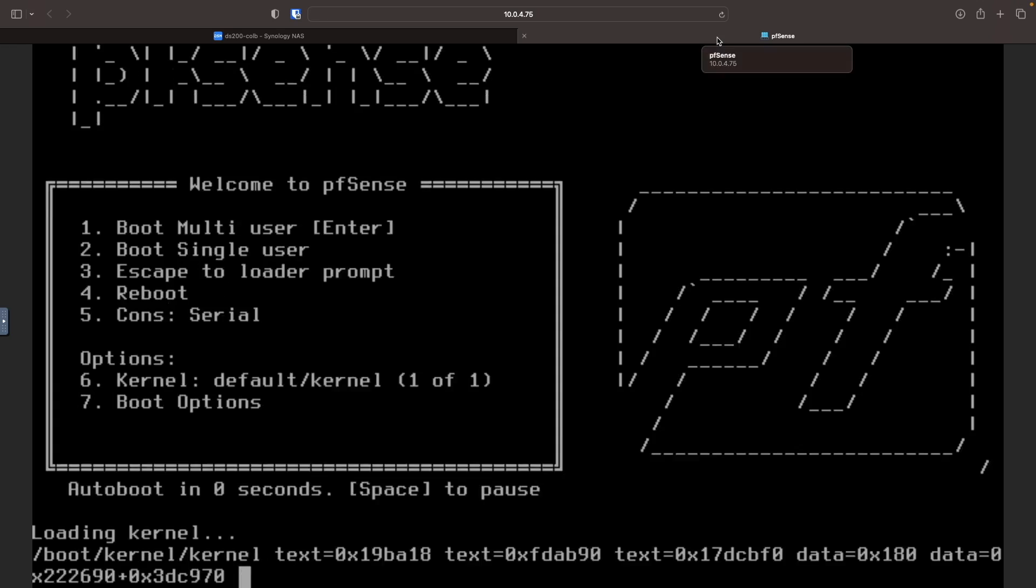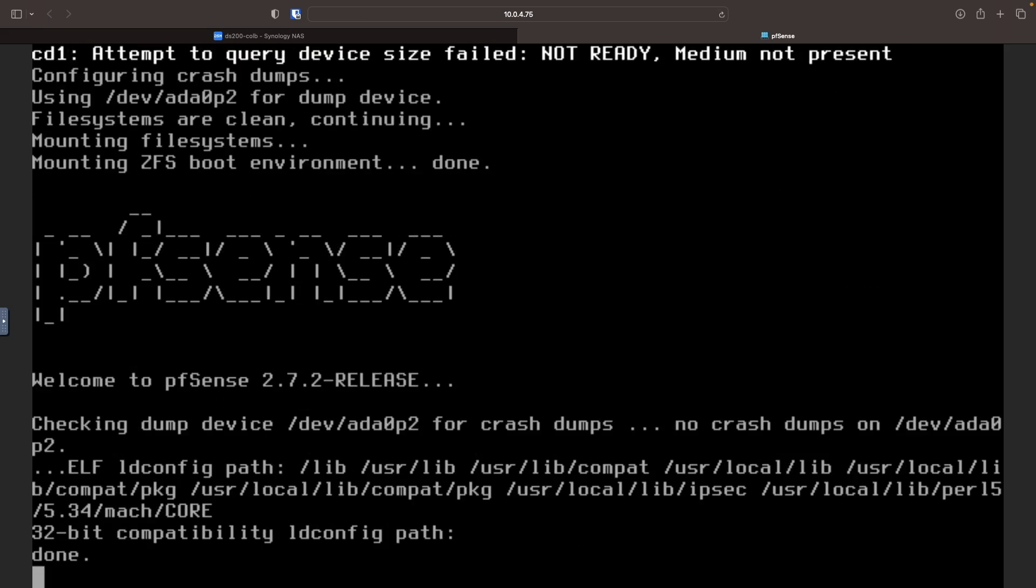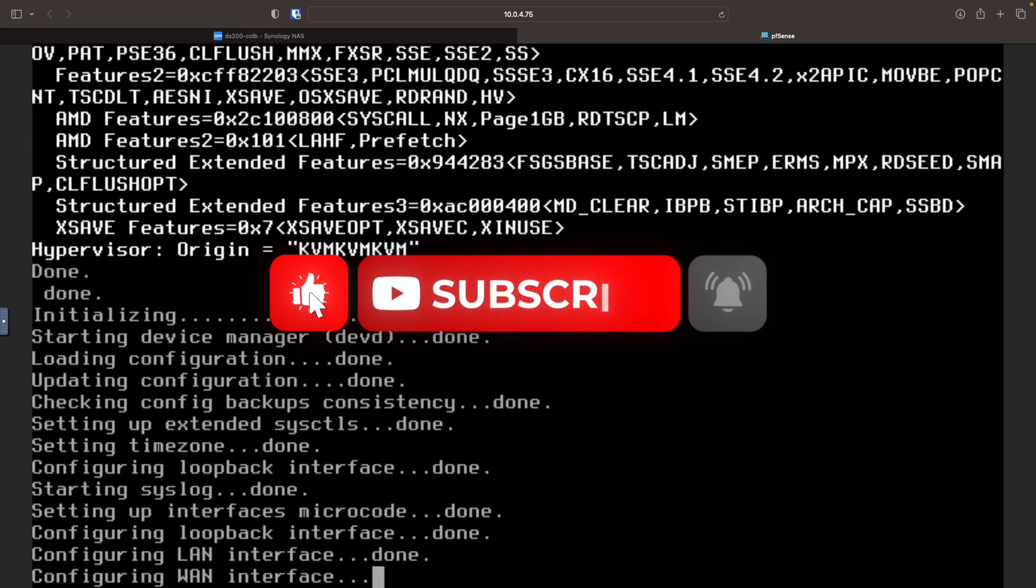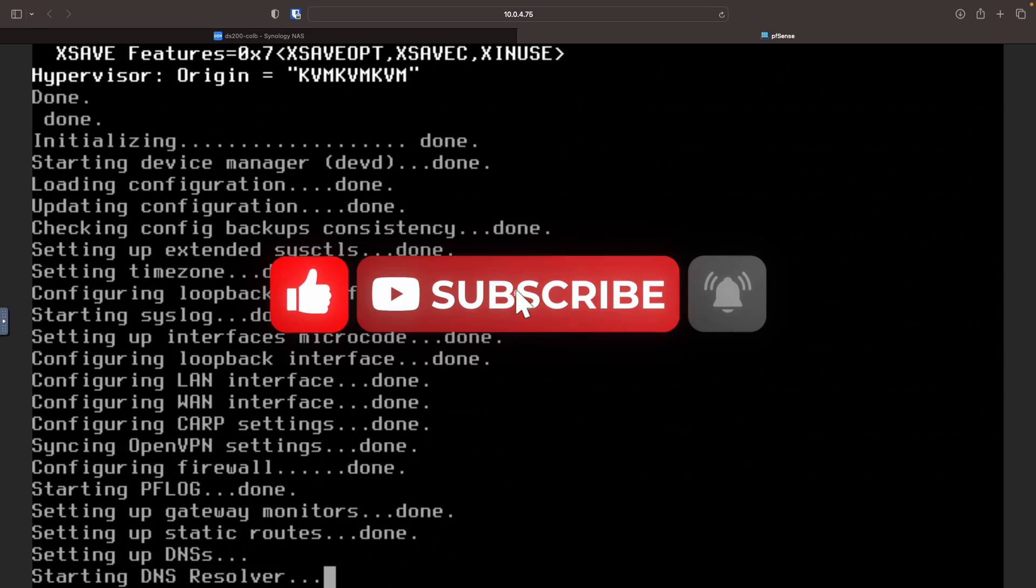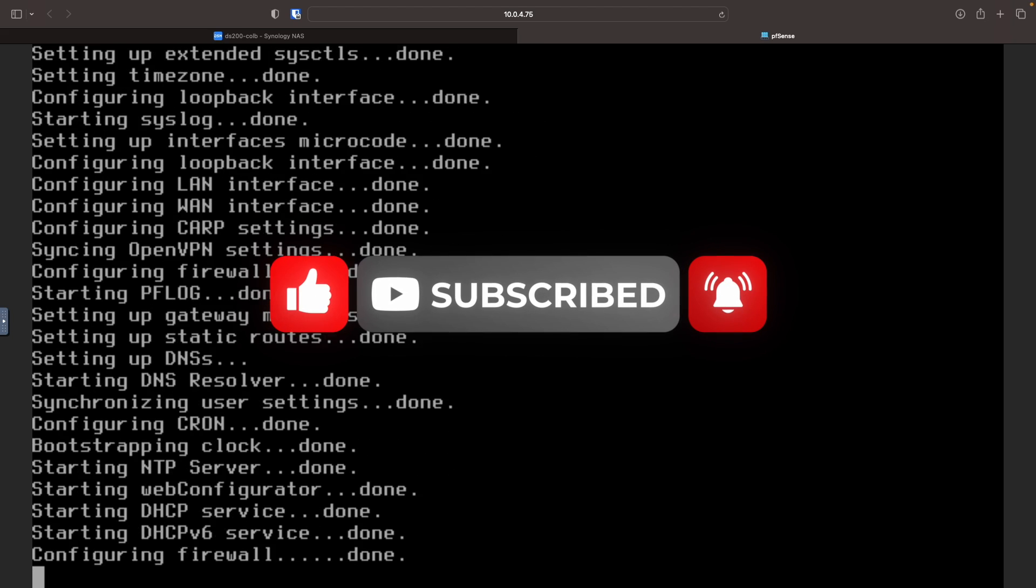Next, while we wait for pfSense to finish booting, if you liked the video up to this point, consider giving it a thumbs up and subscribe to my channel as well.